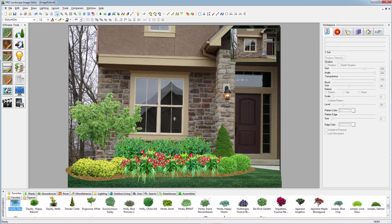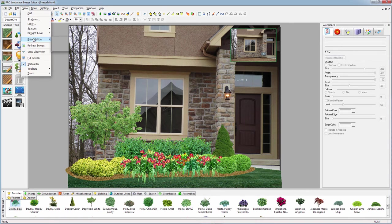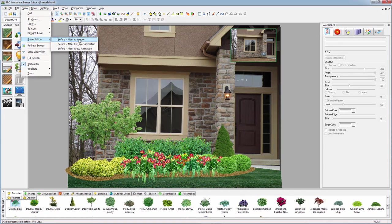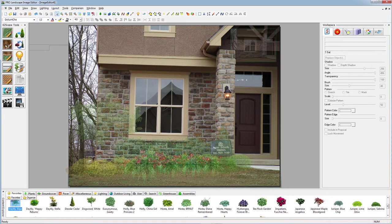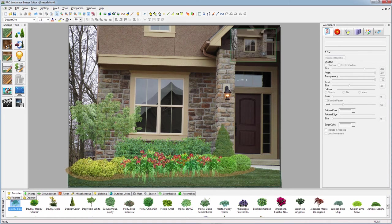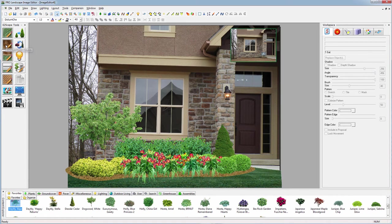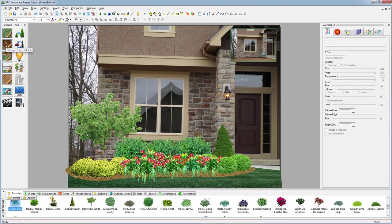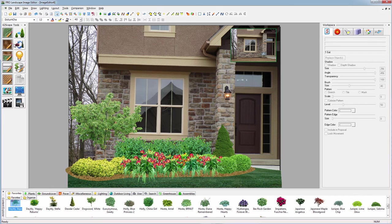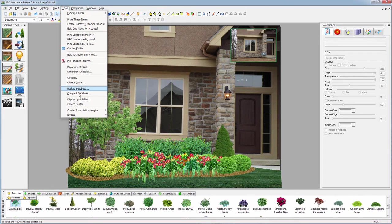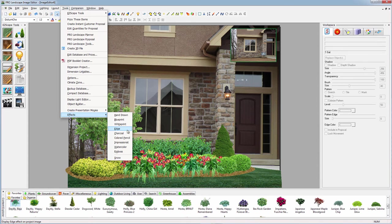Once we finish this, we can create a little presentation. Let's say we want to do a before and after animation. We can create this animation and save that out as a movie to put on YouTube, share it with a customer, or add it to a presentation we're doing at a home show.